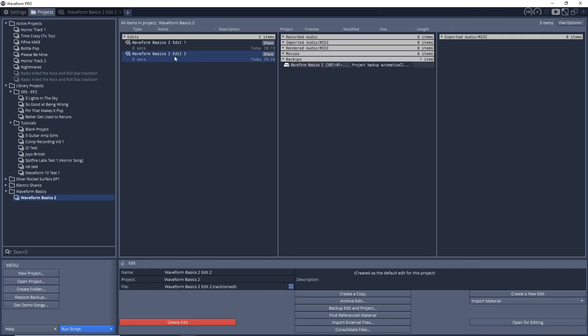The way I use that is sometimes I'll actually have a second edit where I just record my vocals into it or an acoustic guitar or something into a second edit, and then I'll copy it over into my main edit.